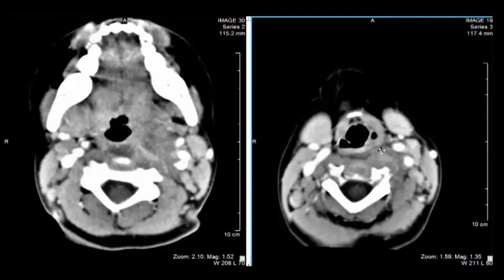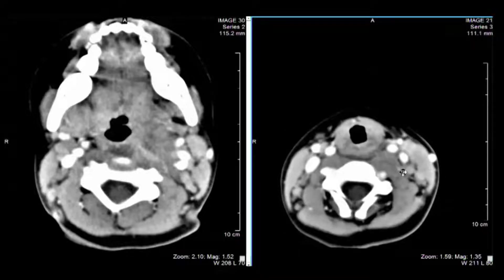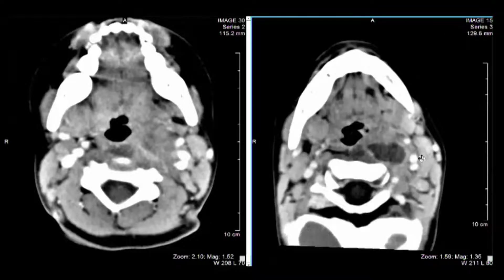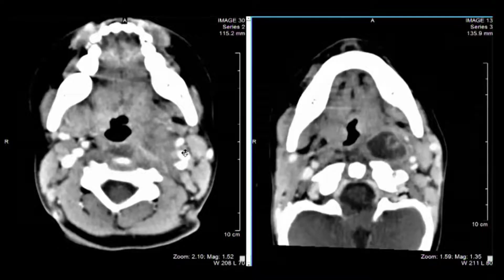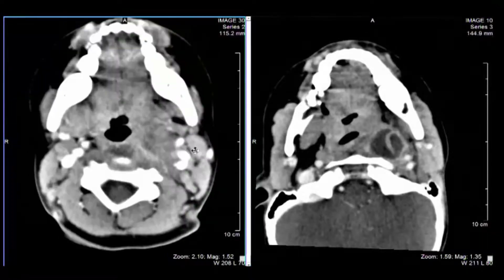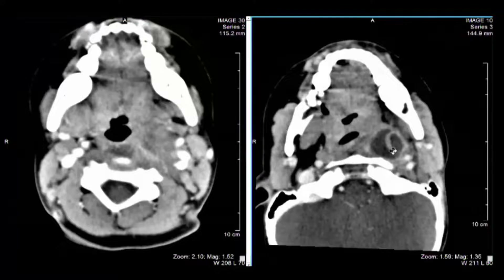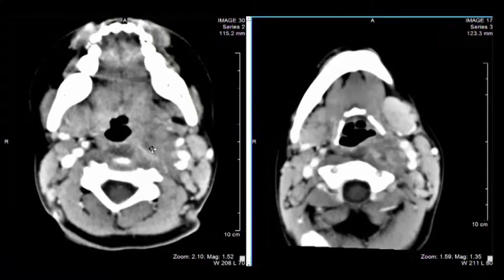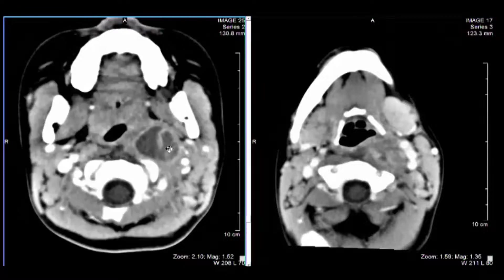There's some edema spreading into the adjacent prevertebral muscles. Since this is inflammatory disease, it easily becomes transcompartmental. There's no significant suppurative adenitis, and there's no evidence on the sections near the skull base or continuing through the neck to suggest occlusion of the jugular vein. Also, there's no finding anywhere to suggest significant airway encroachment.